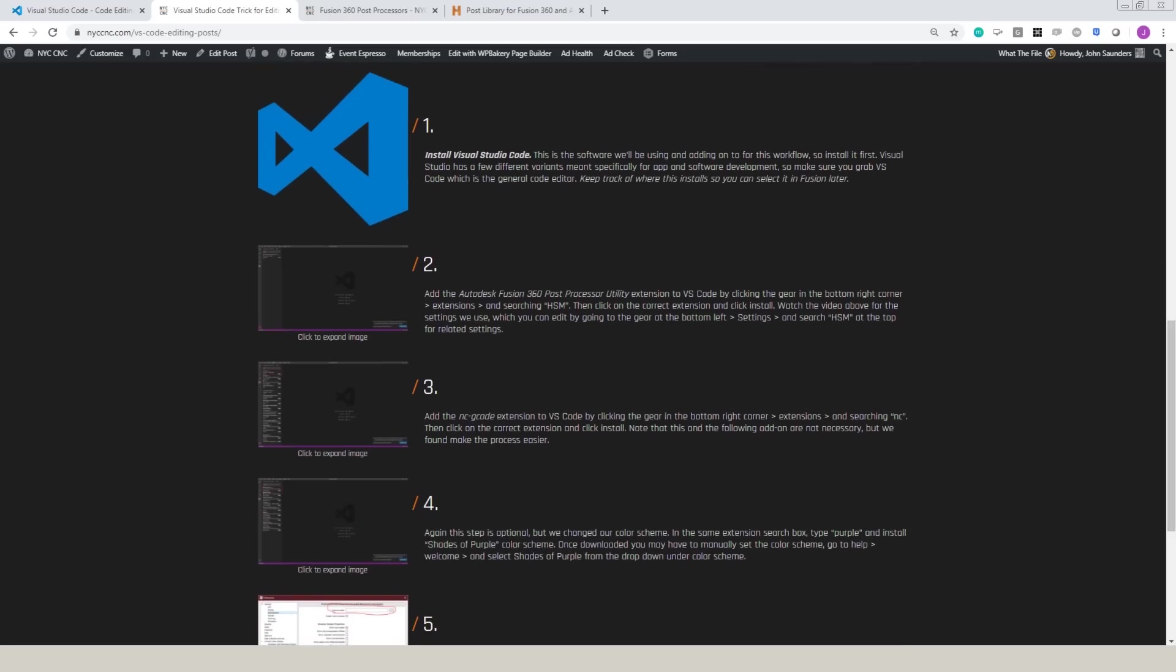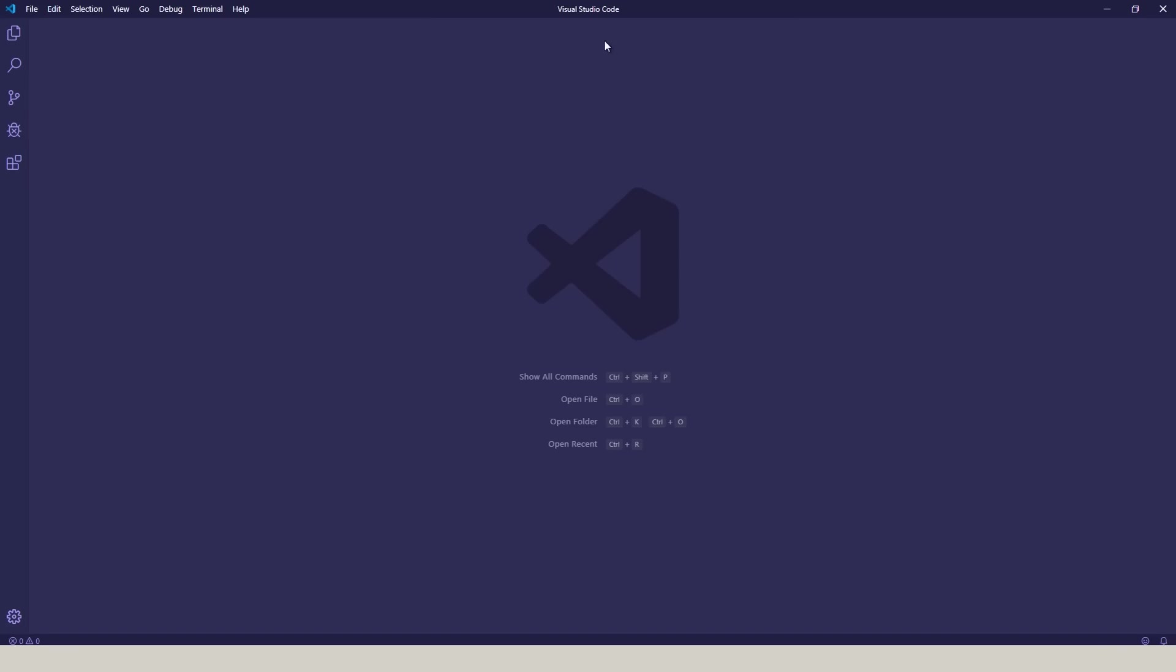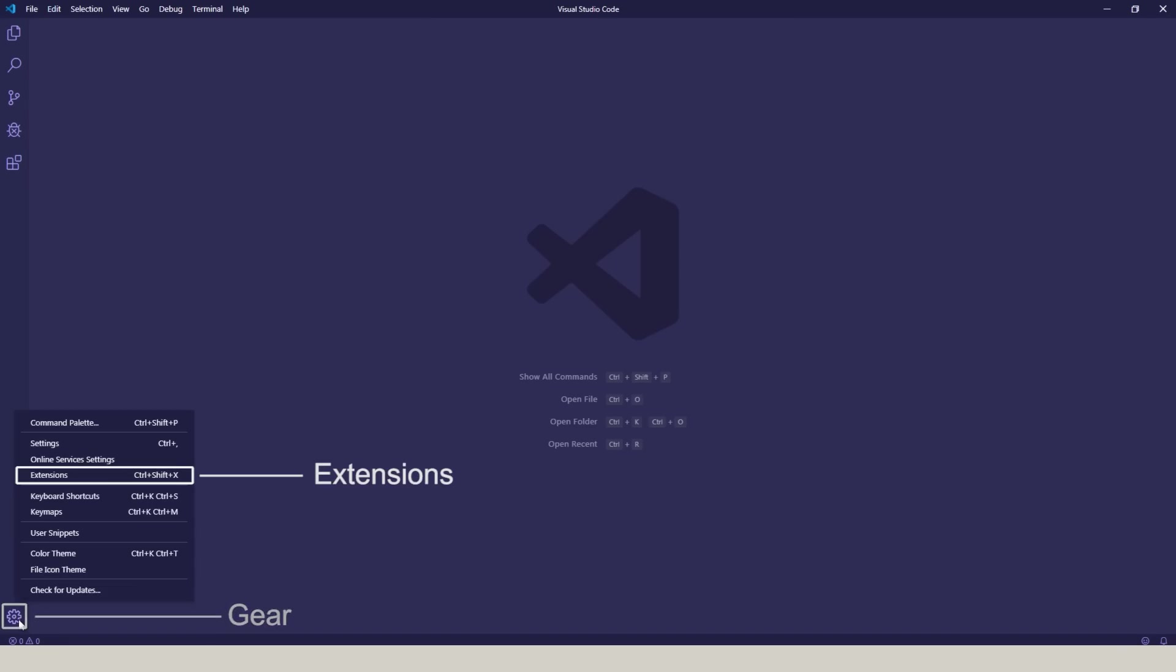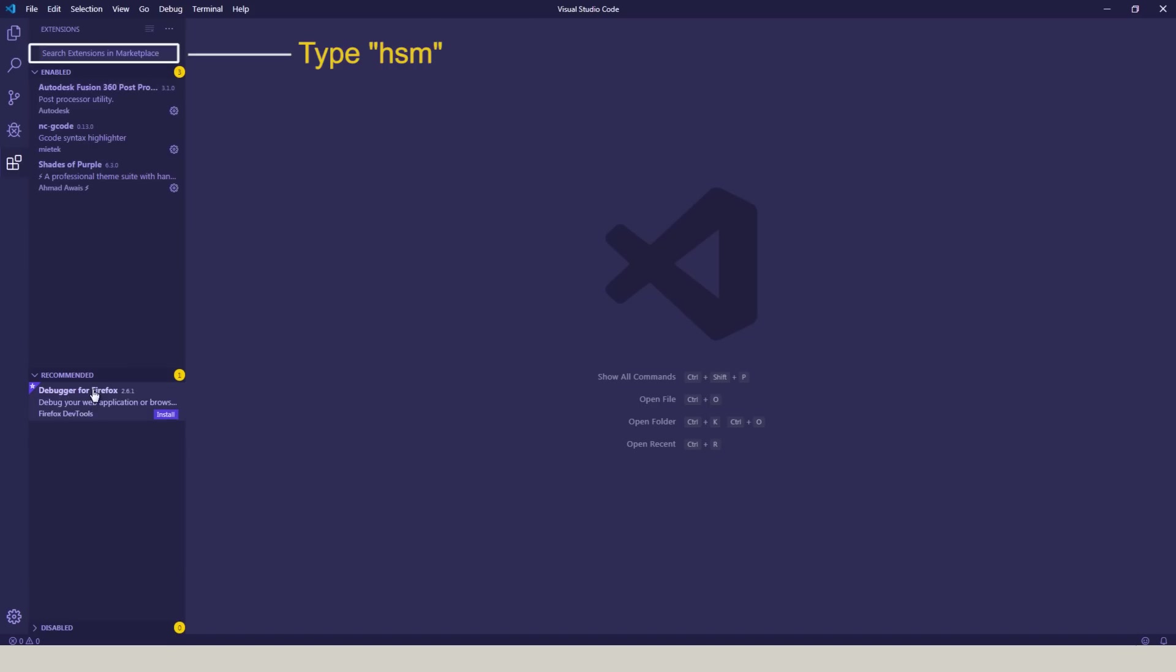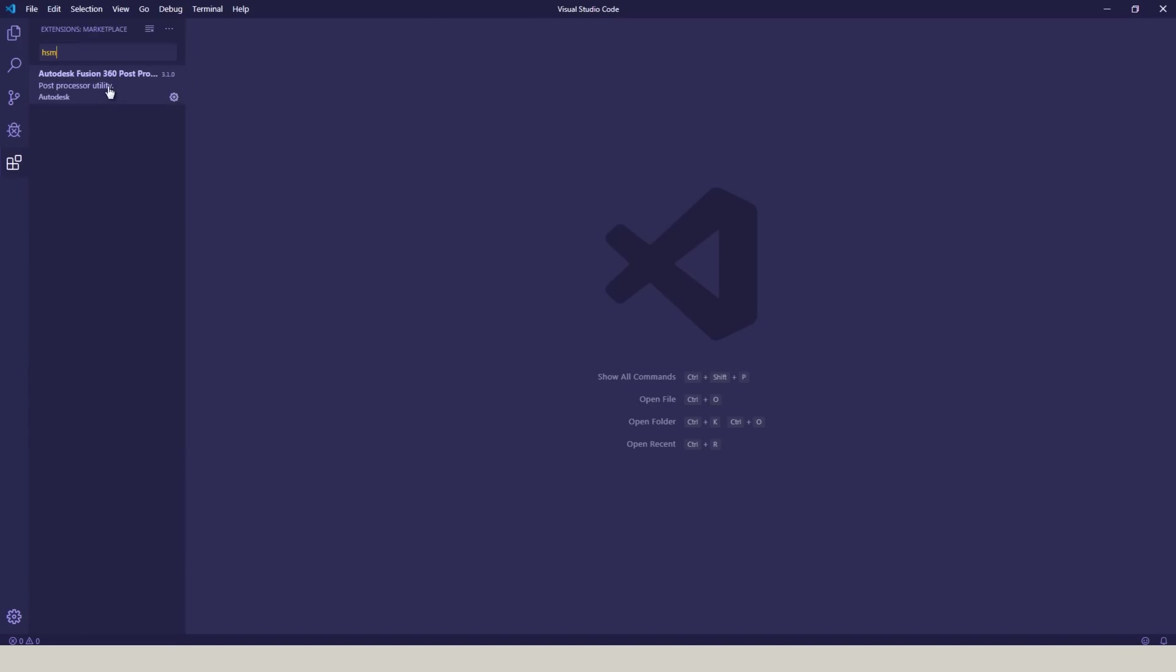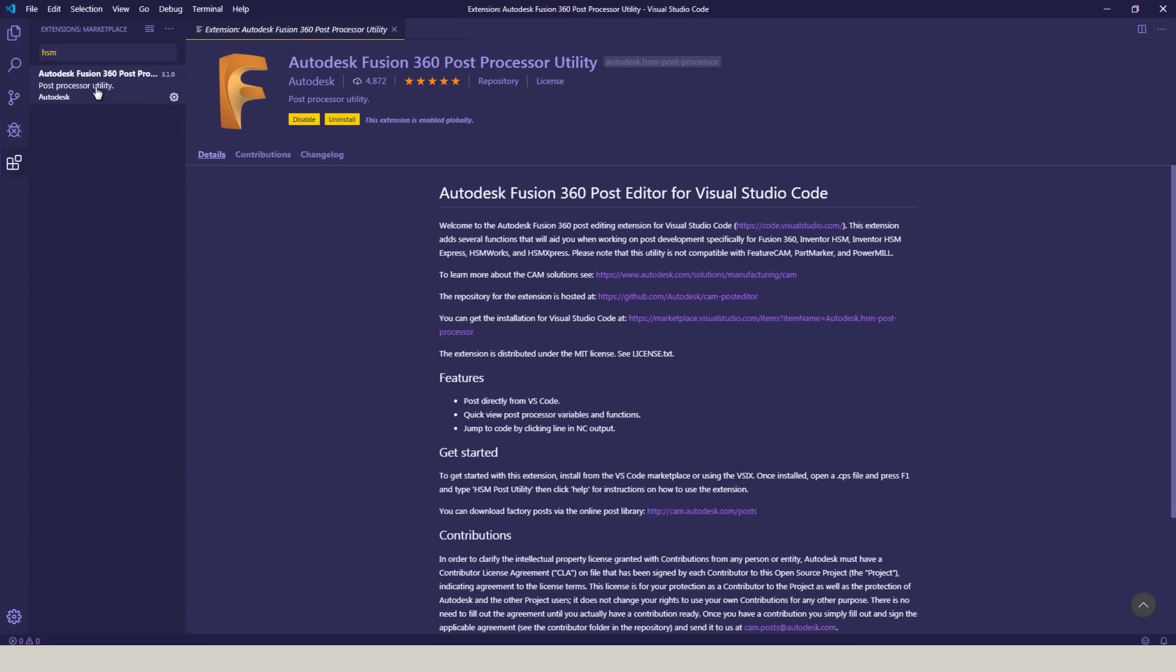Once you've got Visual Studio Code installed, click on the gear, extensions, and type in HSM. This Autodesk Fusion 360 post processor option will pop up. You'll click install.